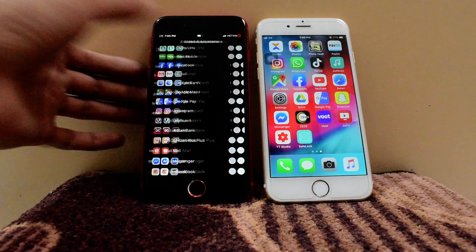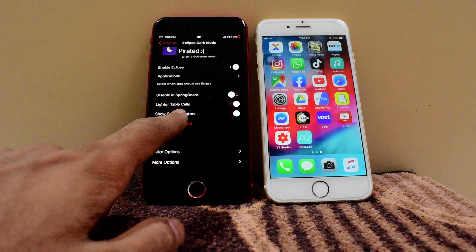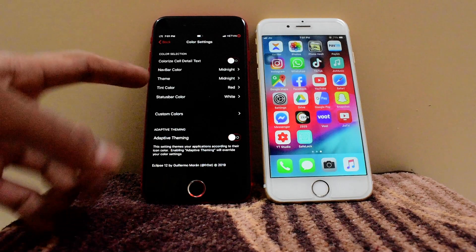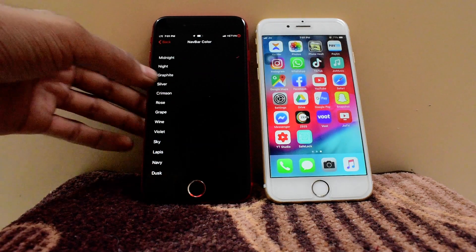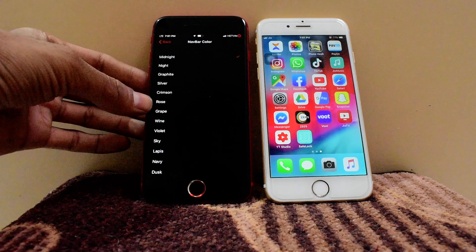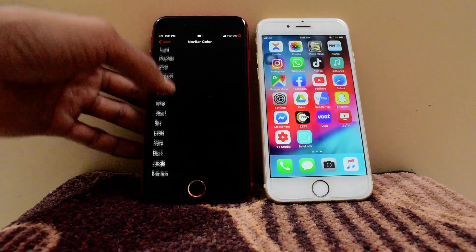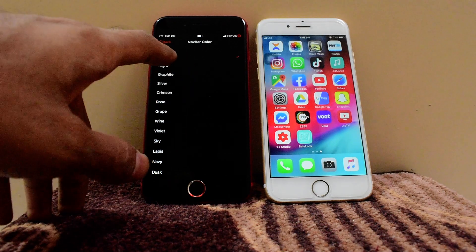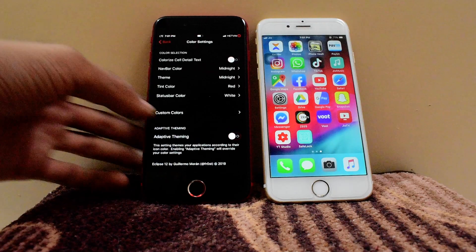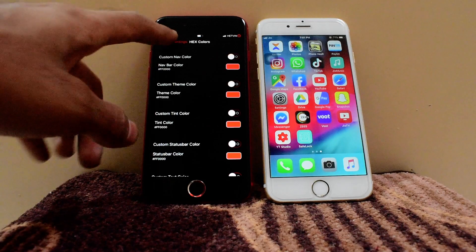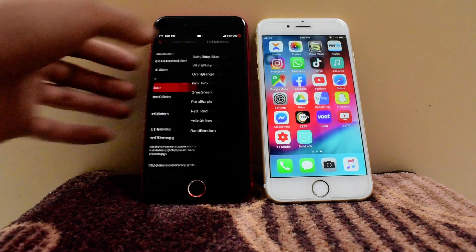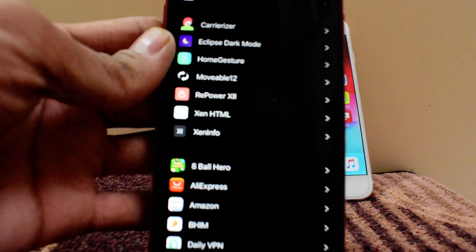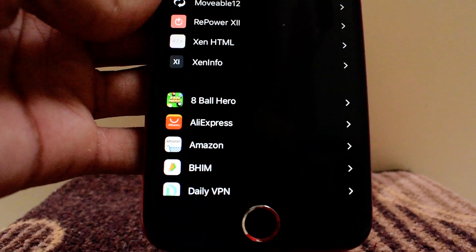I select the apps I want and they'll run in dark mode. Now under Colors, you can choose the color. There are dark mode themes like Midnight, Night, Graphite, Silo, Crimson, Rose, Wine, Violet, Sky — lots of options. You can choose how dark you want it. I have set it to the maximum darkness, which is Midnight Dark. You can also customize colors.